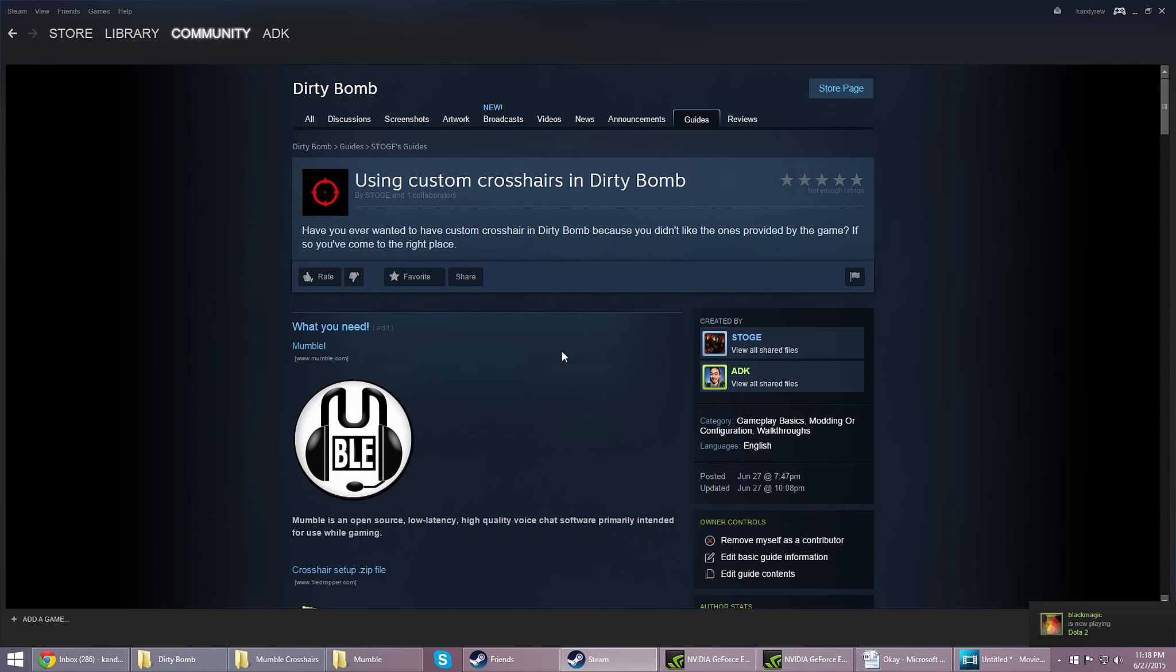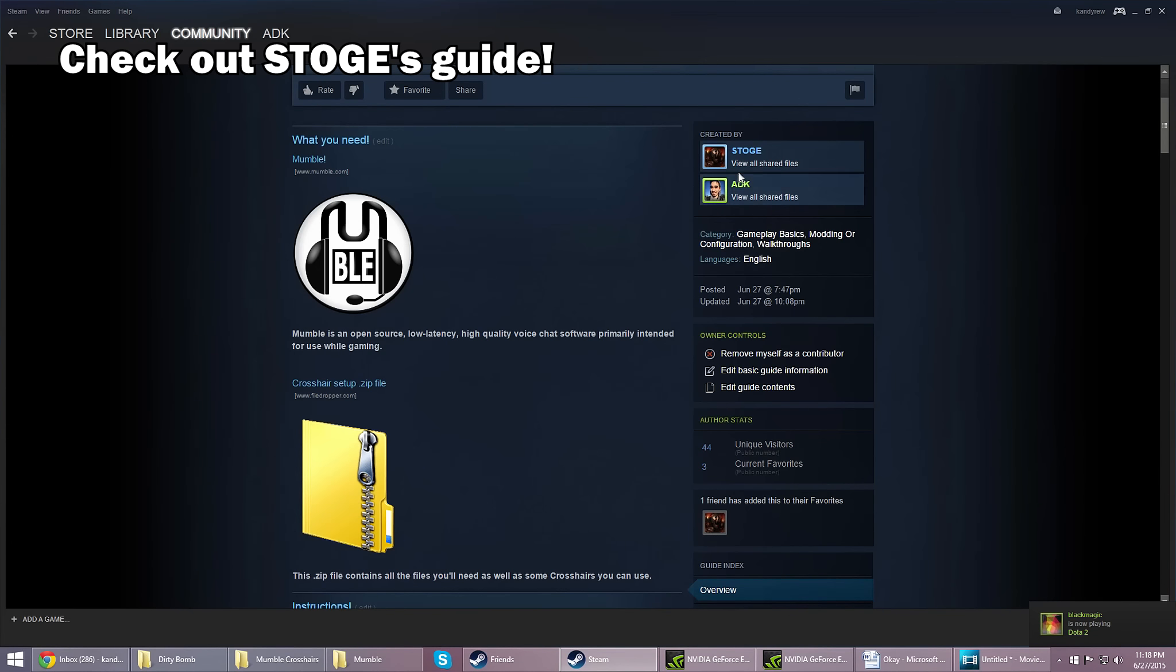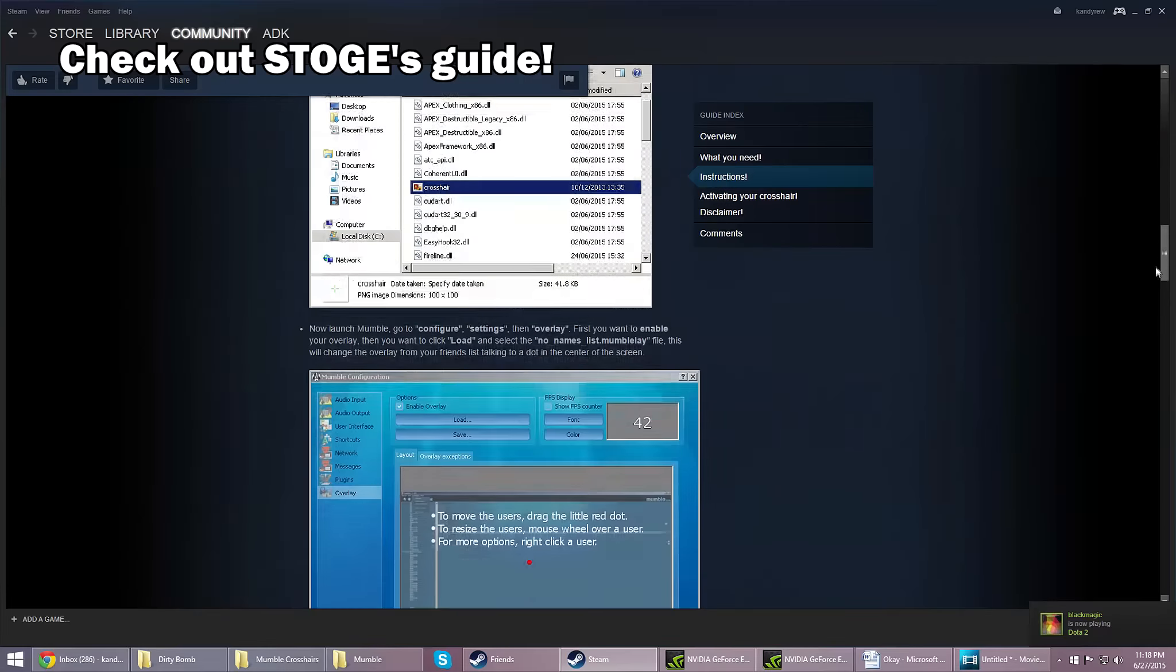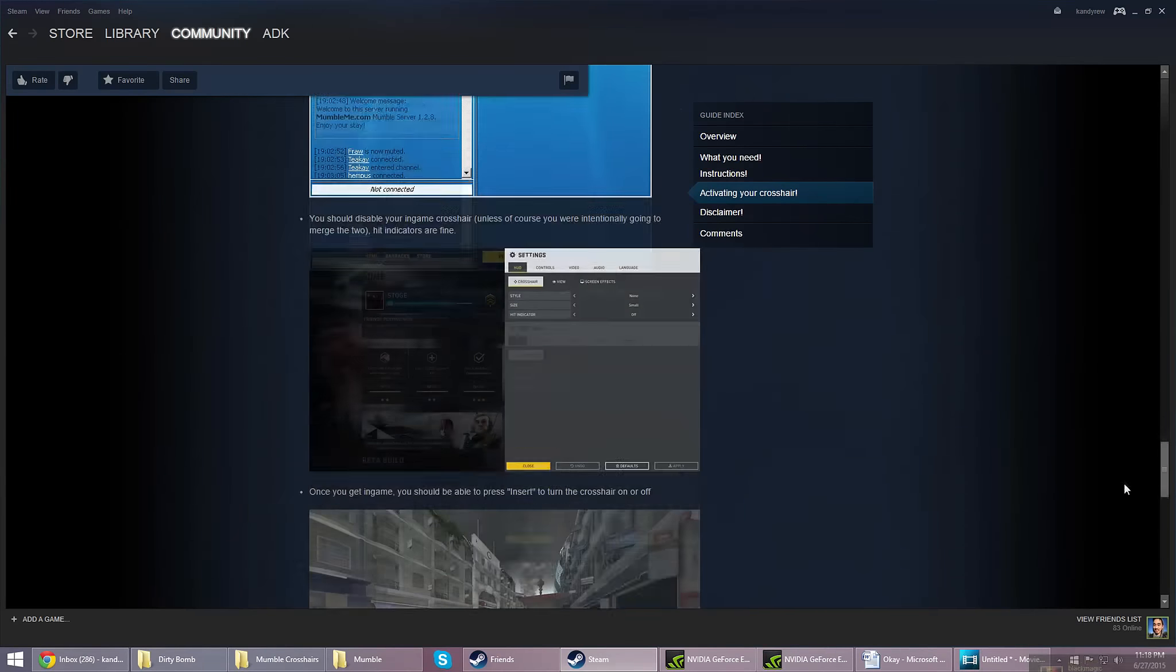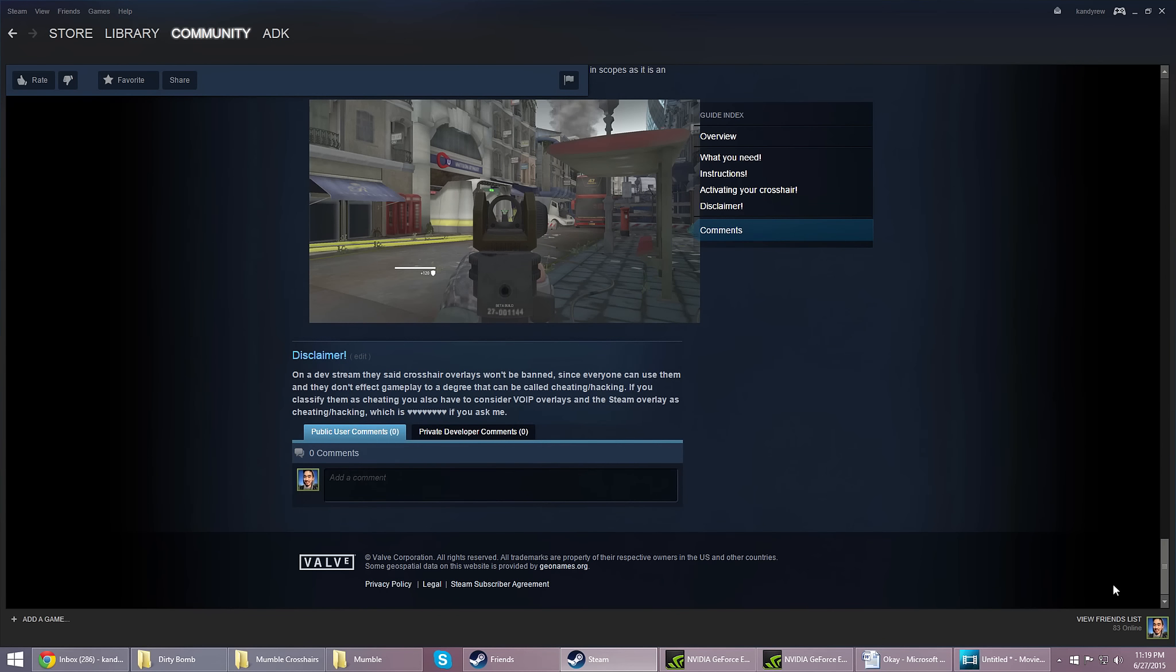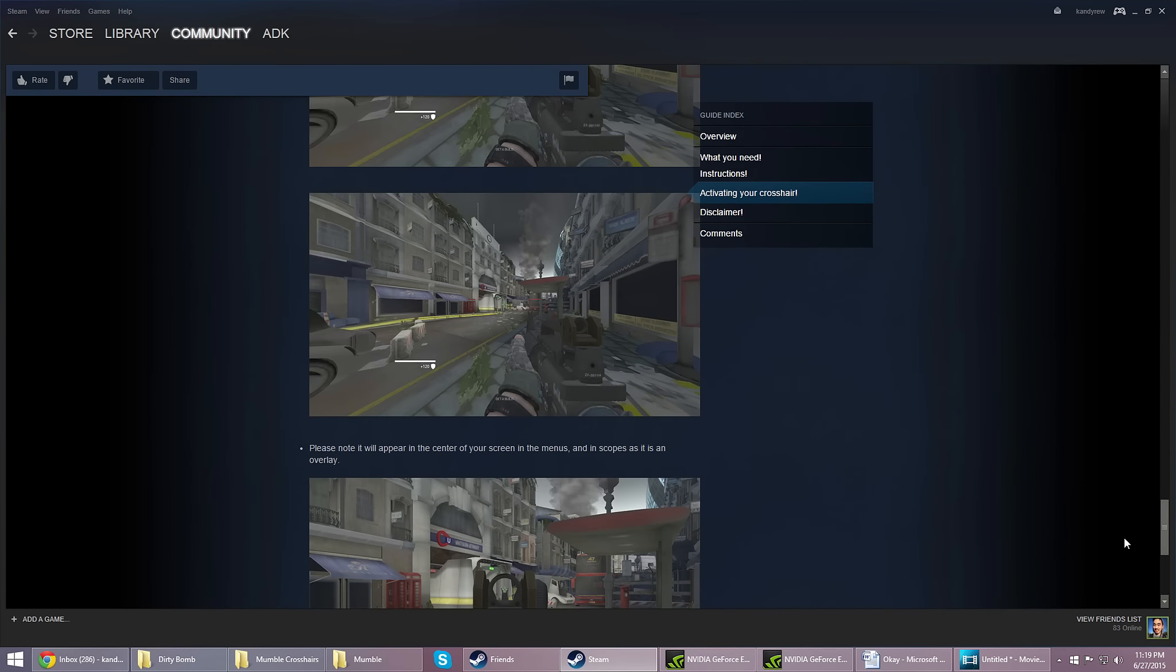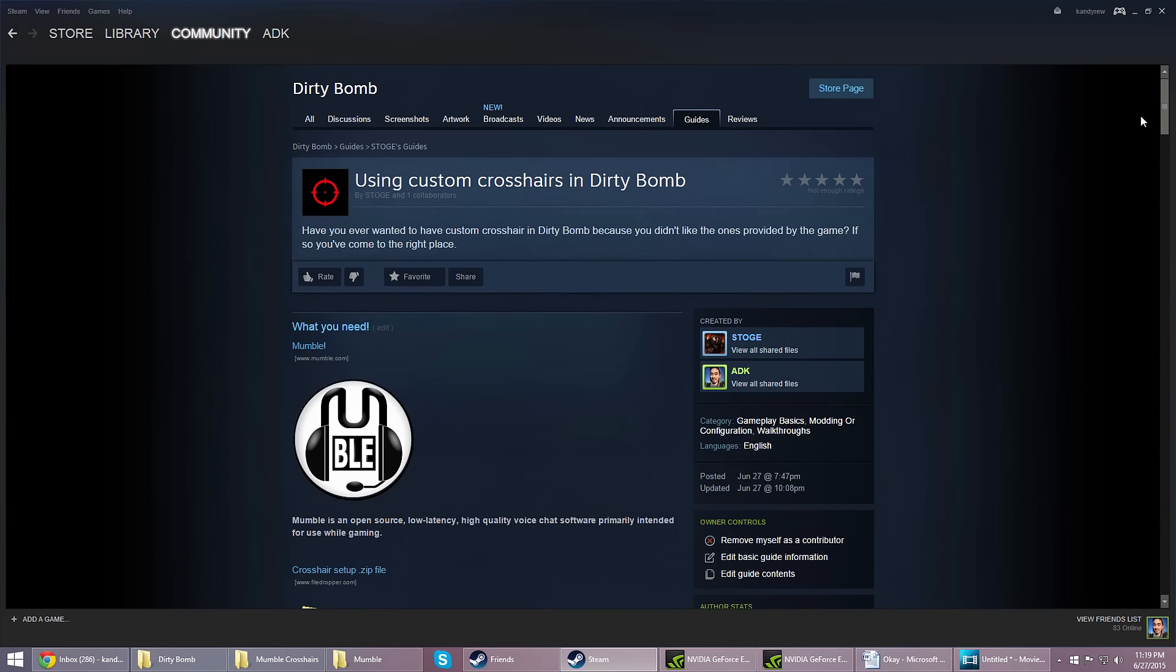Just full disclosure, this video is part of a Steam guide written by my buddy Stoge, who I've had the pleasure of working with again. We figured that to cover as many forms of media as we could, I should do a video guide based off of his written guide. So I'll go ahead and link the written guide in the description box below.